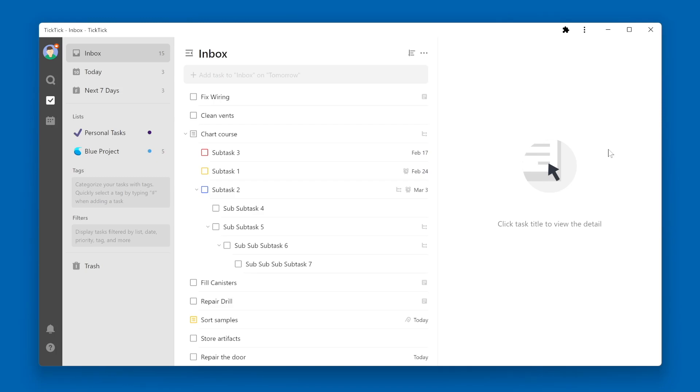Within TickTick, there's a concept called a smart list. If you look over on the left navigation pane, up at the top on my screen, you'll see Inbox, Today, Next 7 Days. These are examples of smart lists.